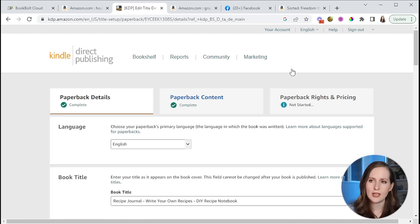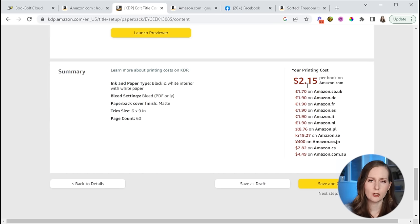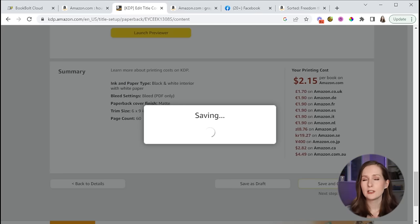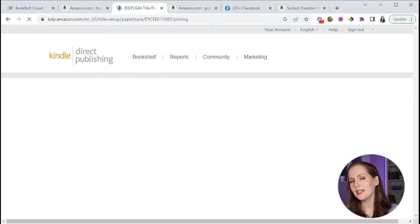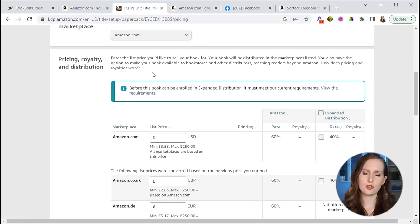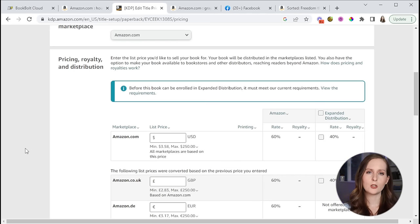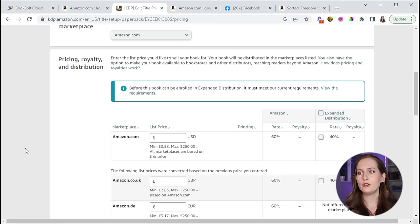In the paperback rights and pricing tab, scrolling down to the pricing royalty and distribution section, it shows the minimum is $3.58 — the lowest amount Amazon will sell your book for. At $3.58 you don't make anything, but honestly it's the best long-term strategy to delay gratification a little bit. Don't try to make $2 per book right now — settle for $0 per book for the first couple months, then increase it, and that's when you'll really start raking in the profits.